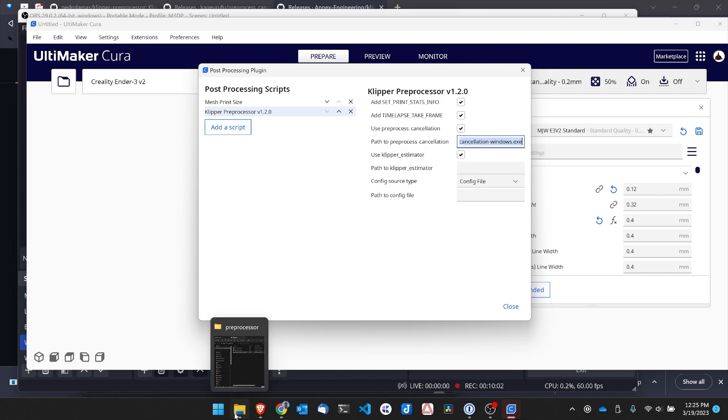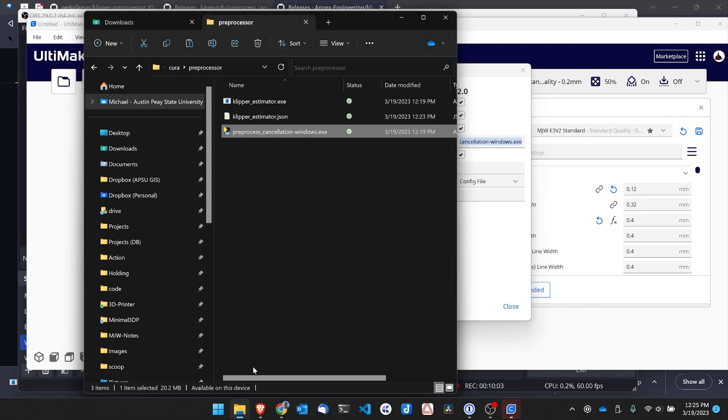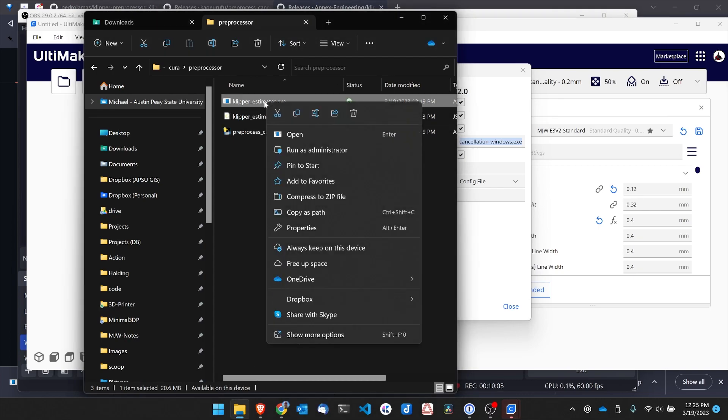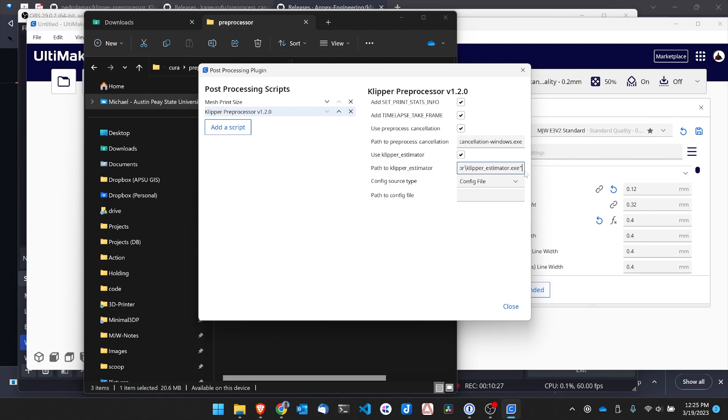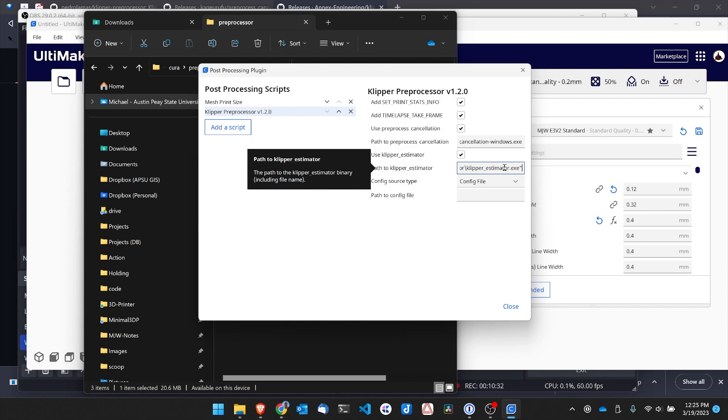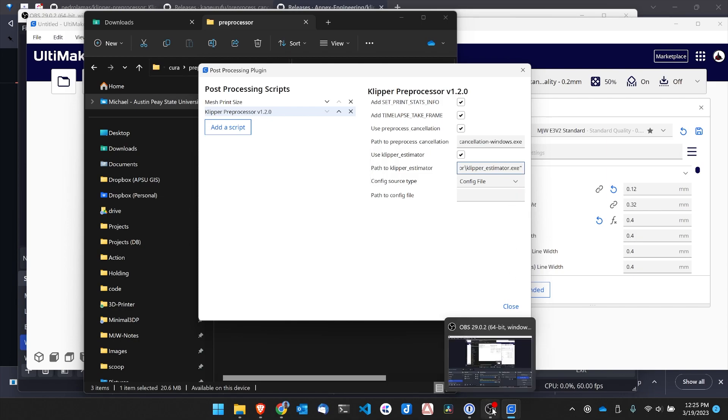So let's go back over to our folder here, right click on the executable, copy as path. So I'm copying the klipper estimator path over into this window. And I'm going to get rid of the quotation marks.